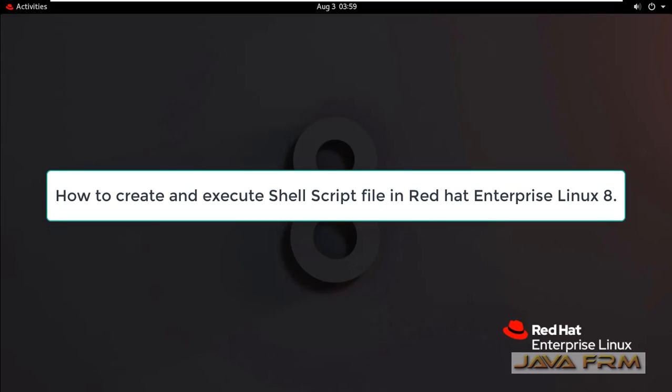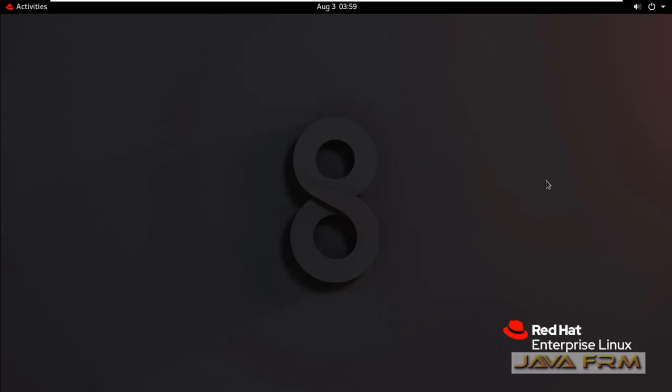Welcome to Java Forum. Now we are going to see how to create and execute shell script in Red Hat Enterprise Linux 8.